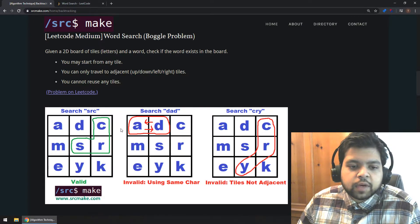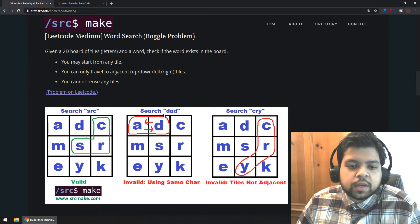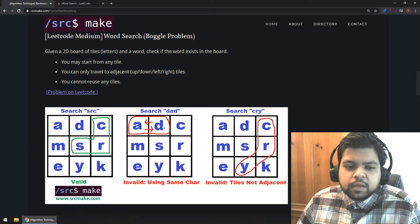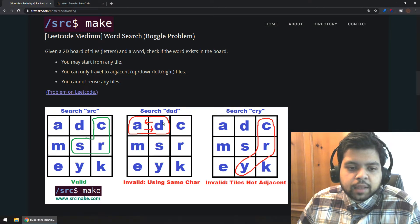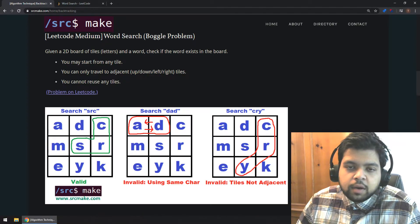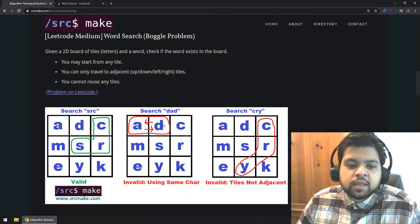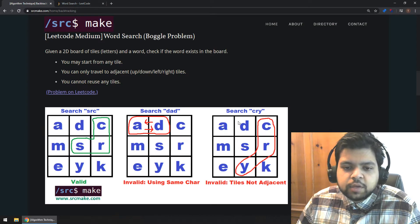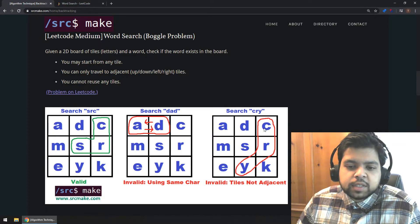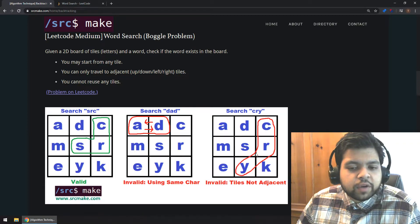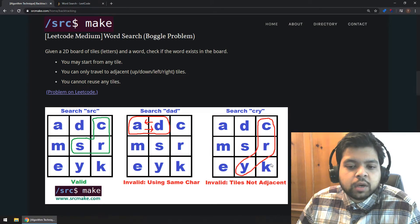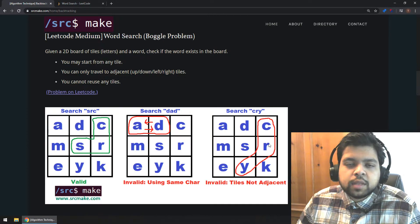If we search the same board for the word 'dad', we could try using D, then A, then back to D — but that reuses a tile, which breaks the rule. So the board does not contain 'dad.' Similarly, searching for the word 'cry', we might find C, R, Y on the board, but the path goes diagonally, and we're only allowed to go up, down, left, or right. So the board does not contain 'cry' and our function returns false. That's the boggle problem: traversing a board of letter tiles to search for words.